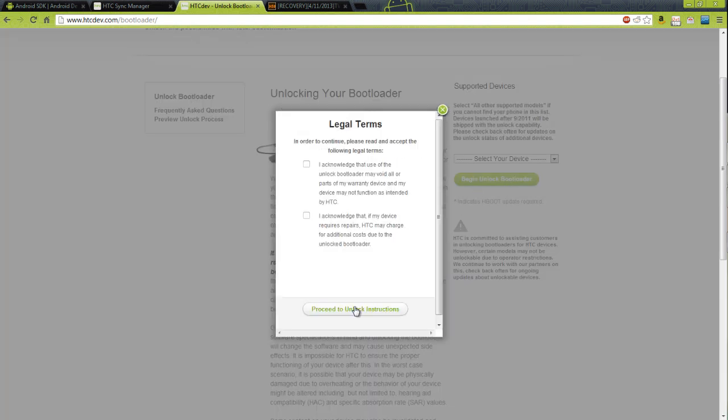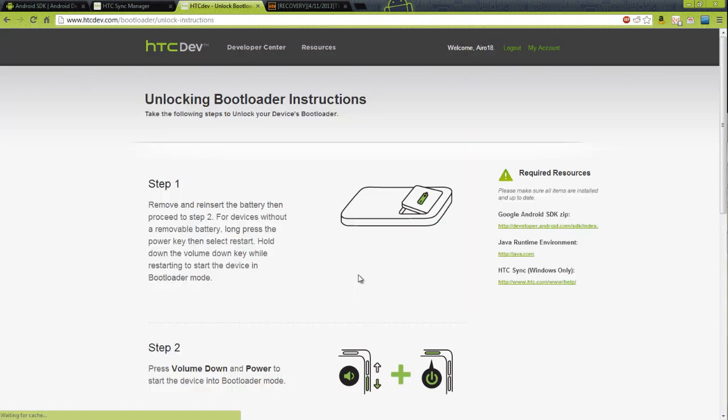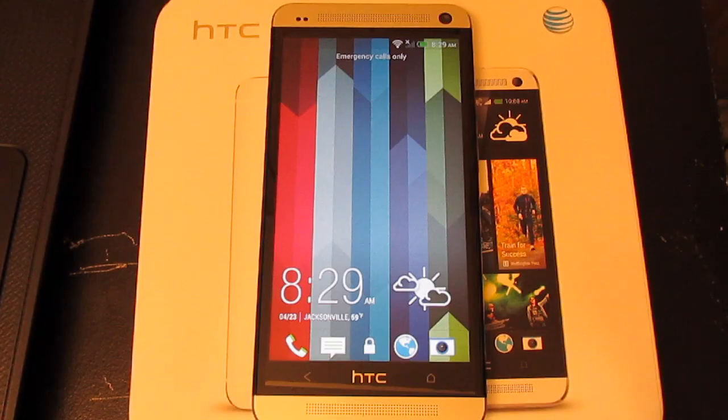Yes, I acknowledge and I acknowledge that my phone's pretty much screwed if anything happens, but I'm sure nothing will happen. The first thing we're going to want to do is put our phone into the bootloader.